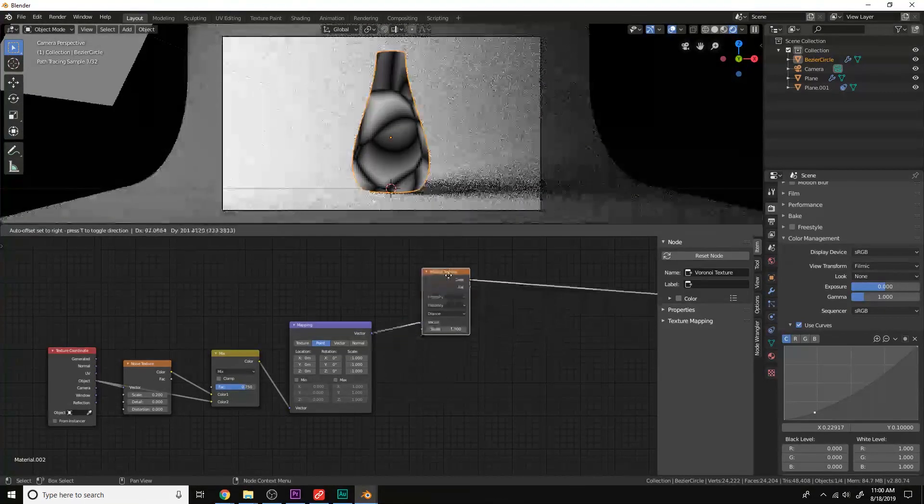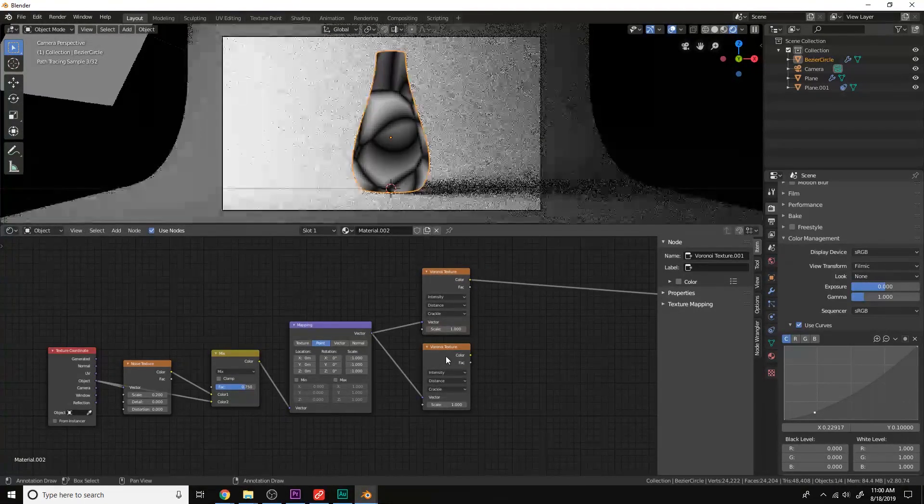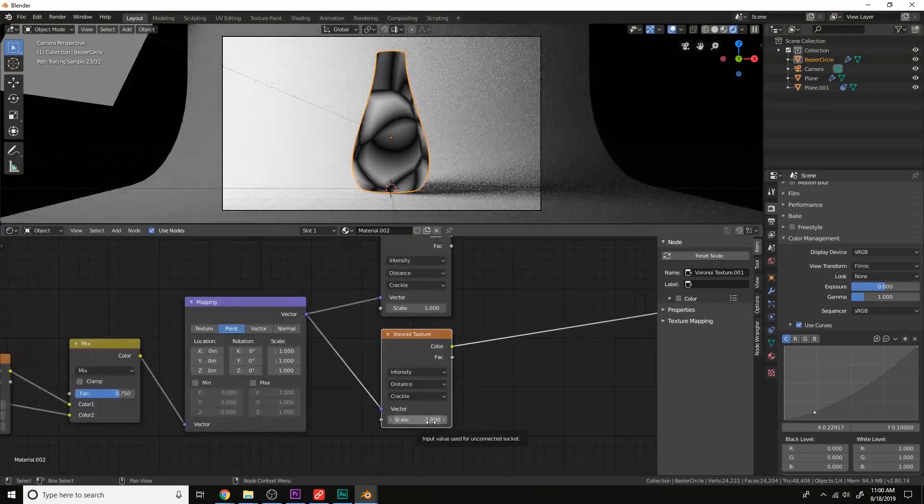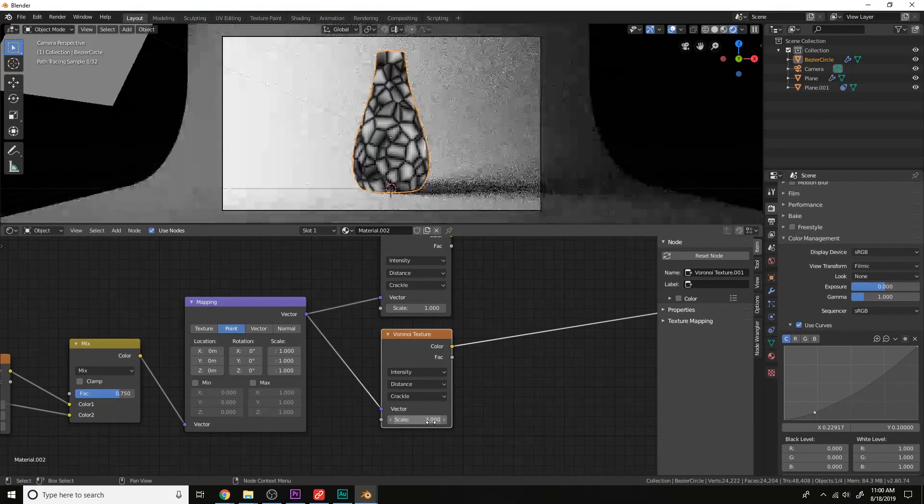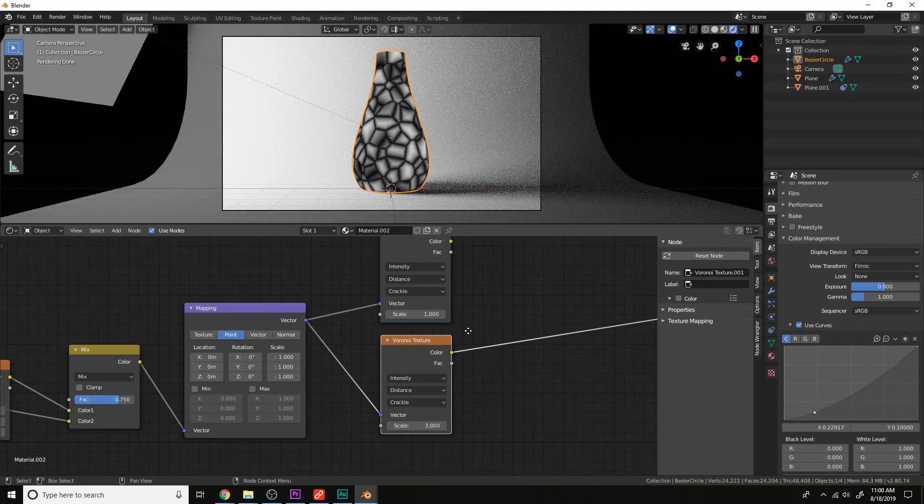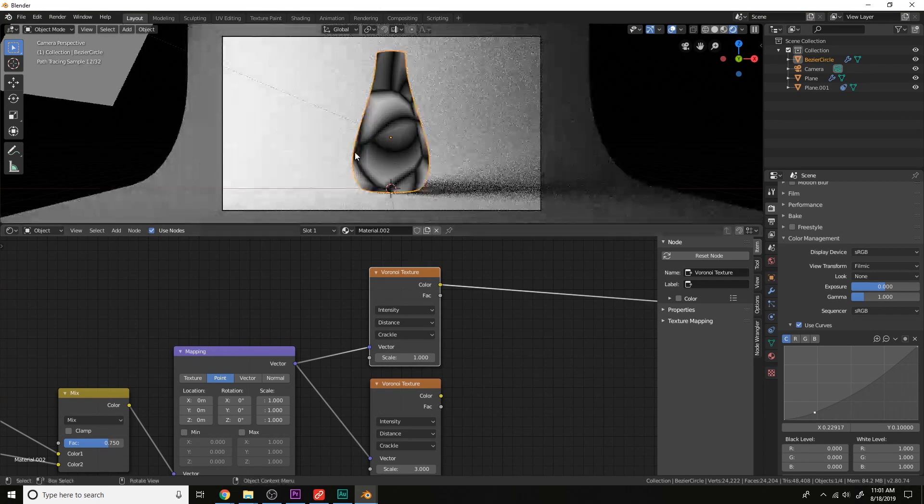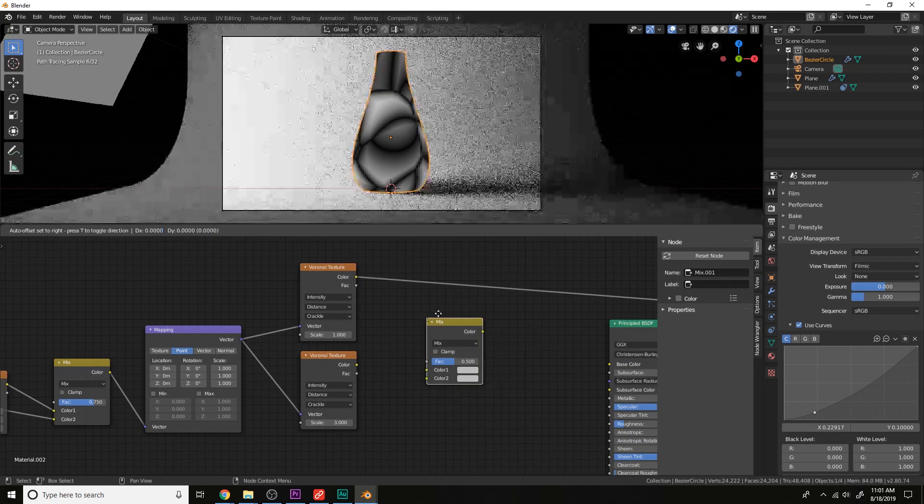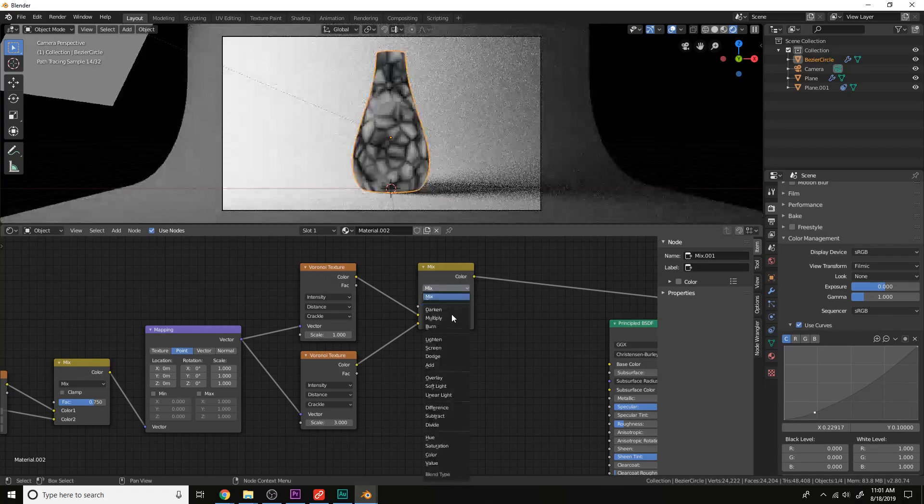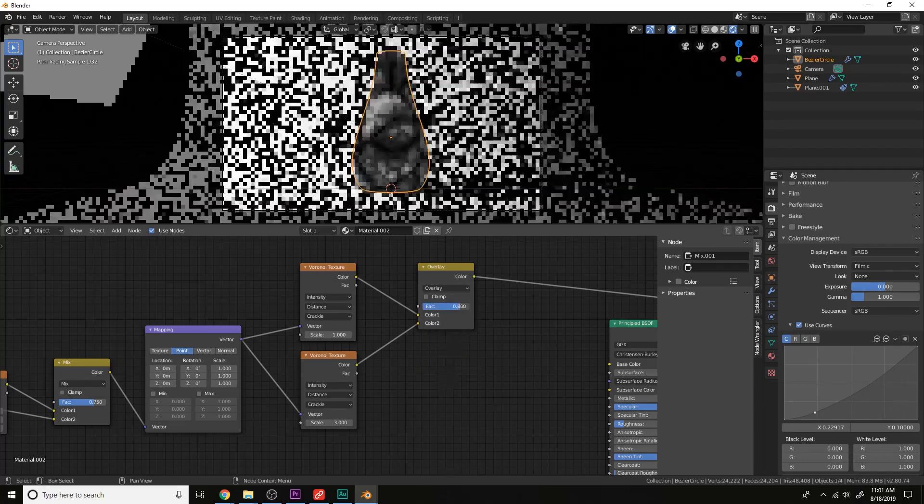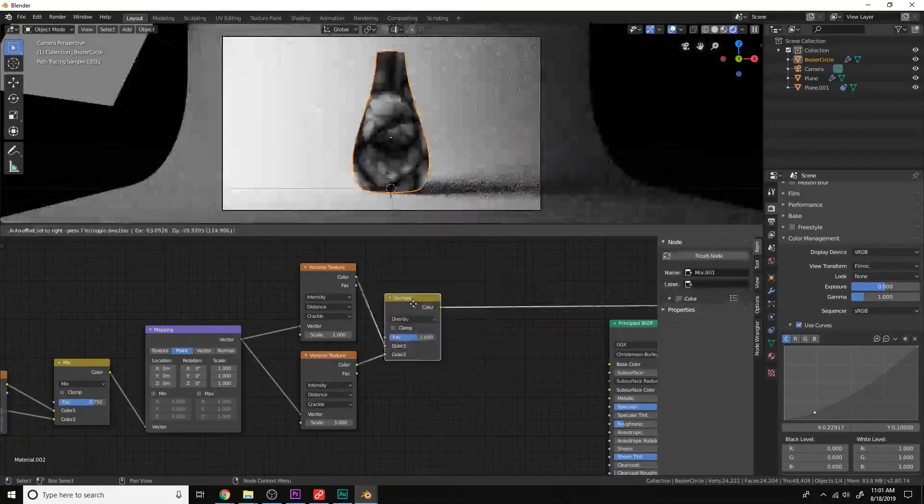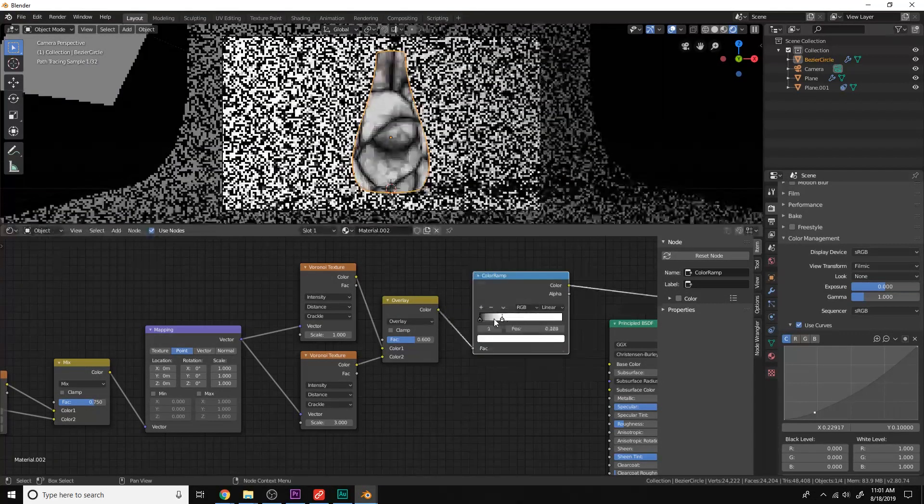Let's copy the Voronoi texture and press Ctrl Shift left click to view the node. And change the scale, something like 5, or something like 3. Now we want these smaller shards to be forming around the cracks of these larger shards. So what we can do is just grab a mix RGB. Plug this into the bottom color socket and choose overlay. Then grab a color ramp right here. Move this in.